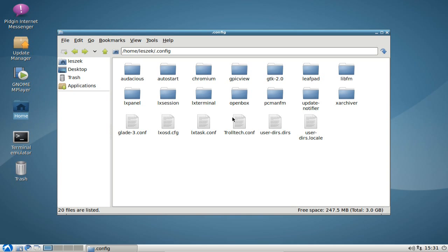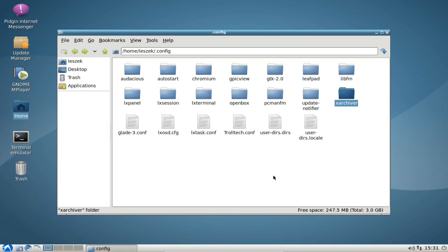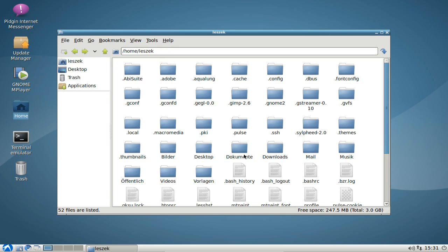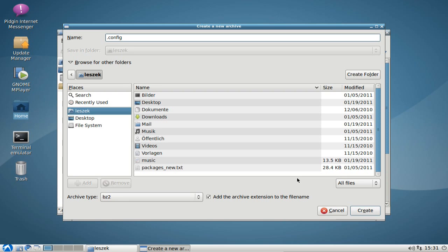In the dot config directory you can find mostly any configuration files for any application. As you can see here, I have configuration files for Chromium, Leafpad, update notifier, xarchiver, and many more applications. One nice thing would be just making a backup of this dot config directory. The easiest way is to just pack it into a zip, tar.bz2, or tar.gz file — just right-click, hit compress, and you can create a new archive with this directory and all its files.